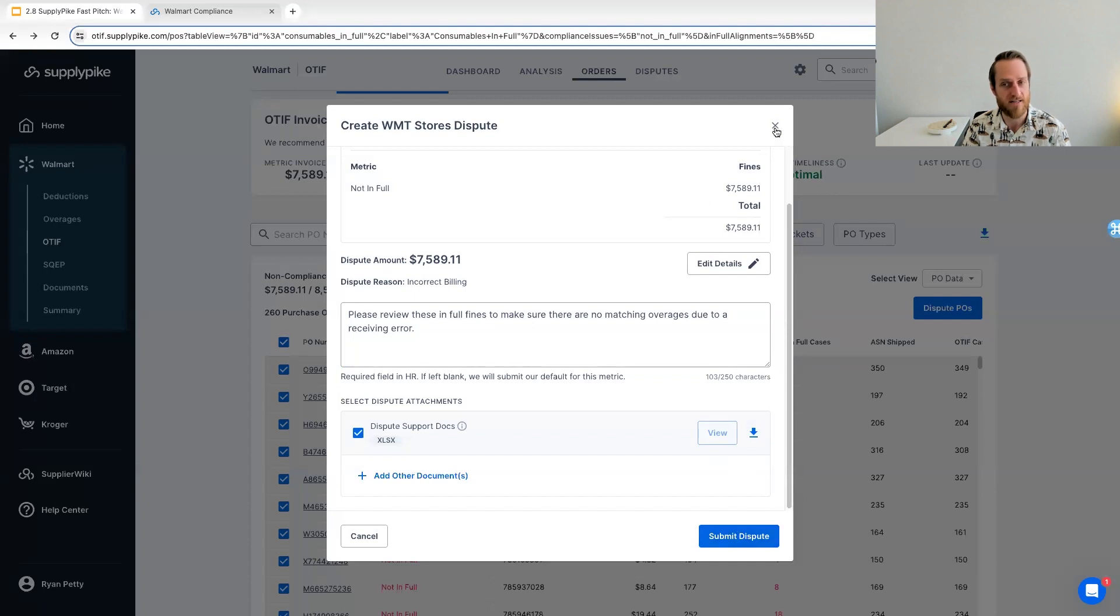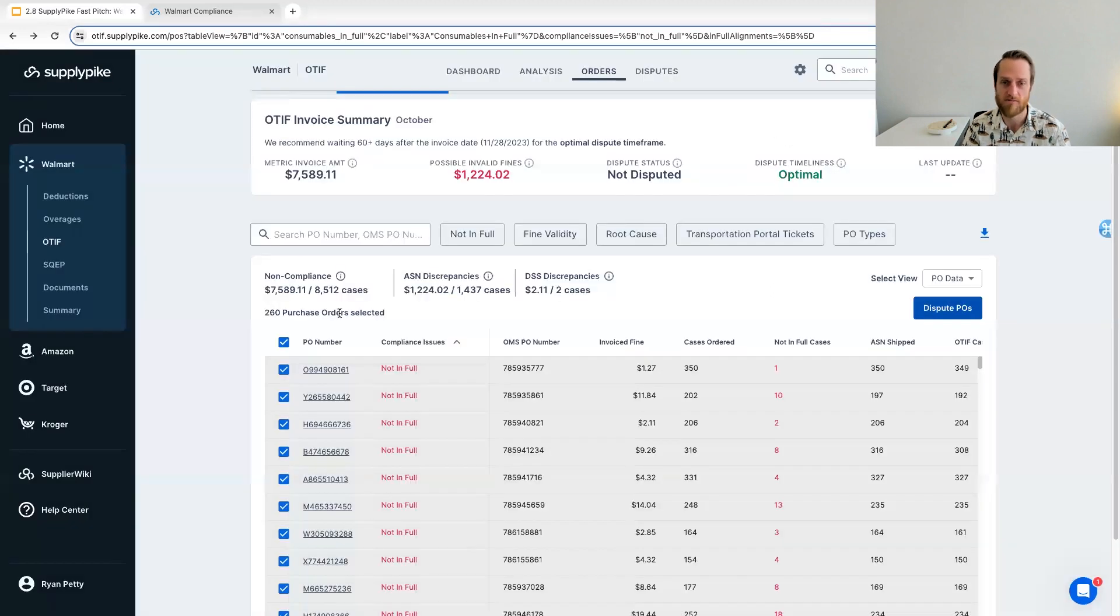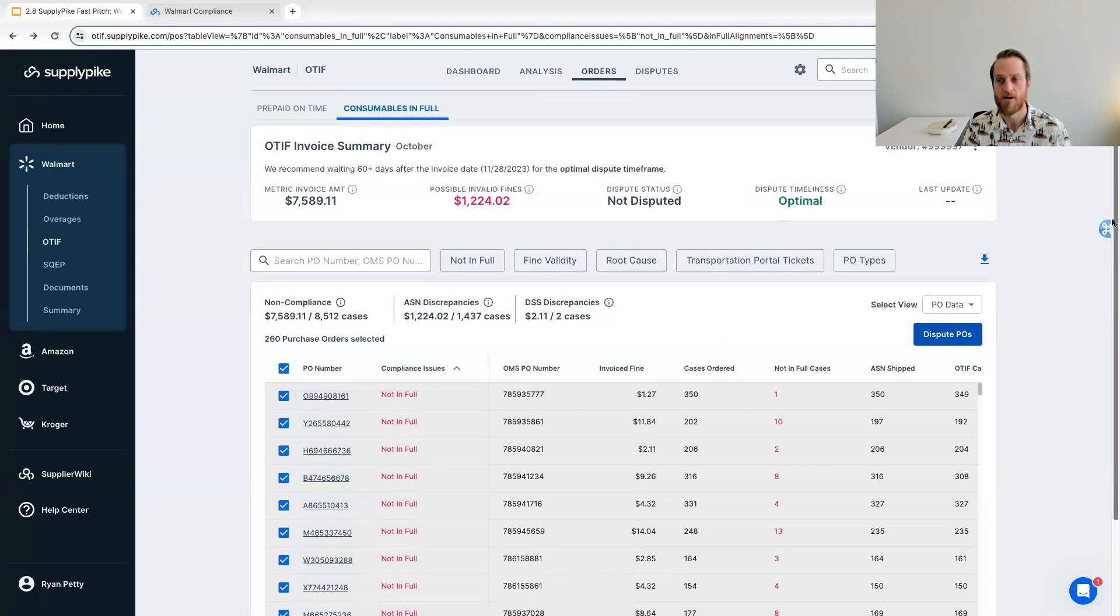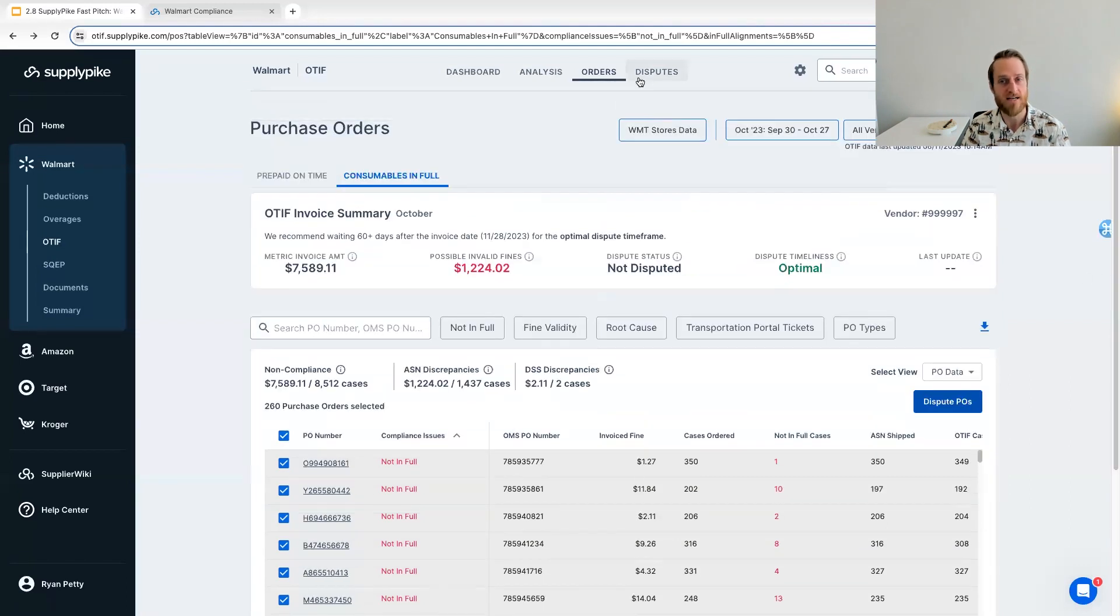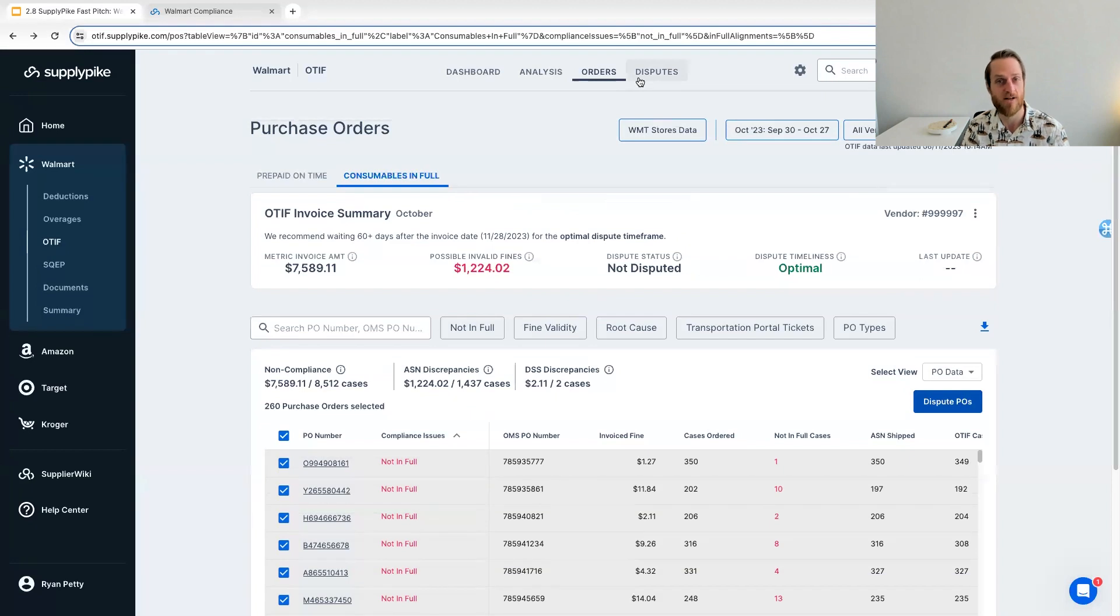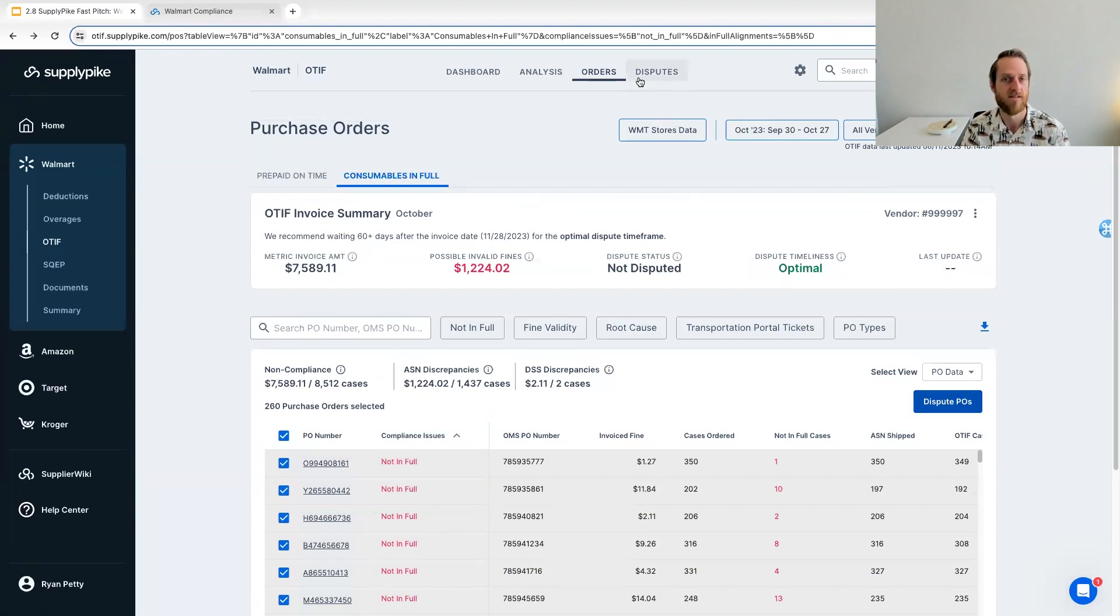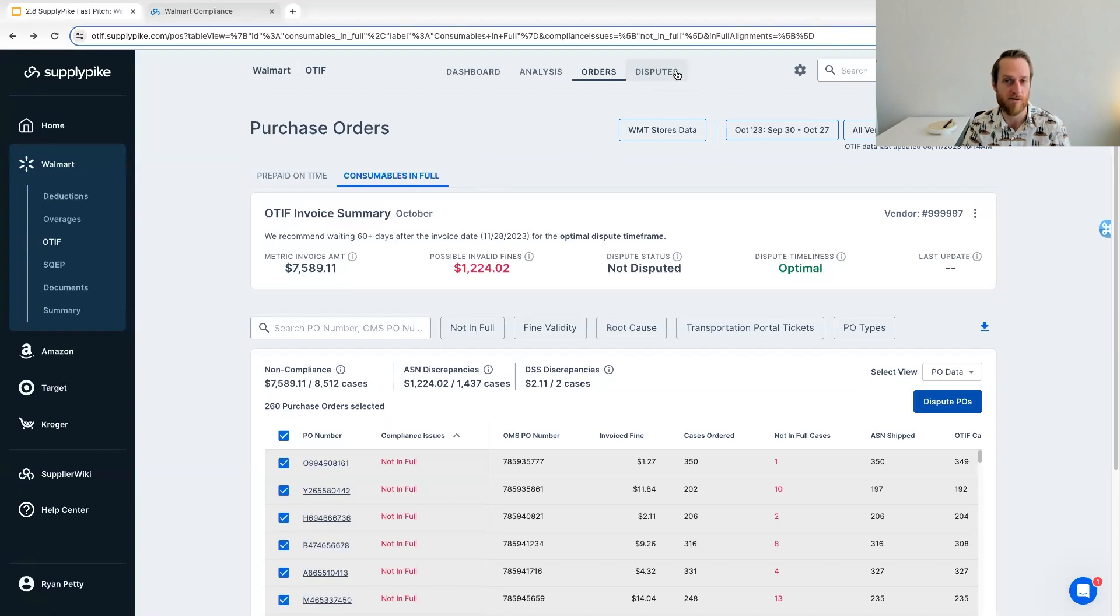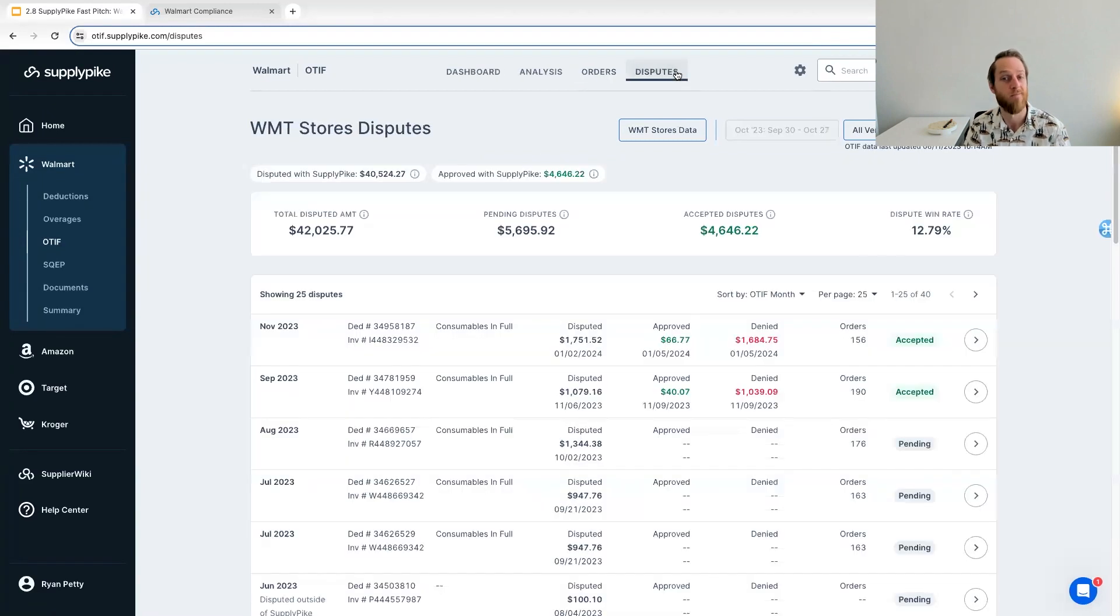So that's all it takes to dispute. Go to the month, select the POs, click dispute, and you're done. So that's all it takes. And then you can make sure you're getting every invalid fine back across all of your months of OTIF invoices. In the near future, this will be a quarterly process since Walmart's just moved to quarterly invoicing for OTIF fines.